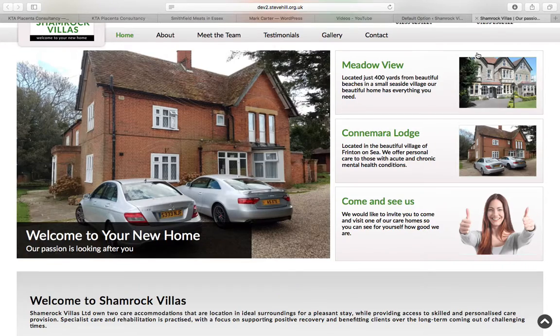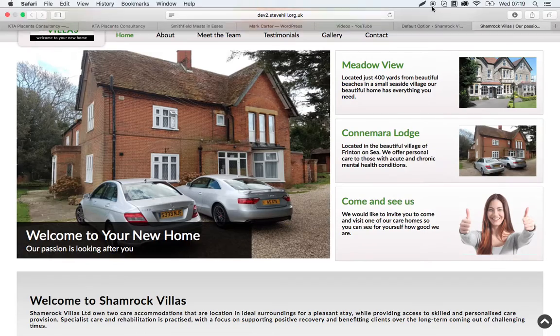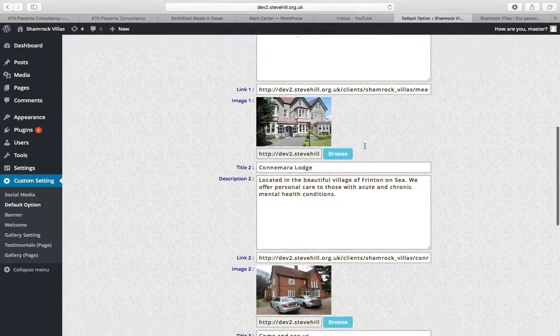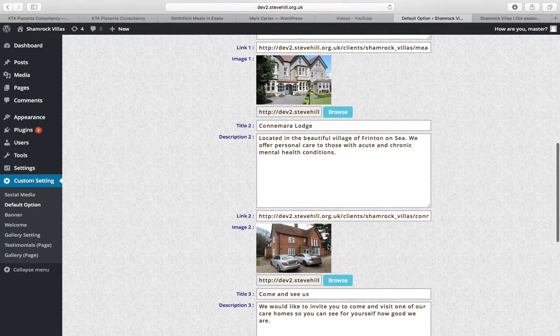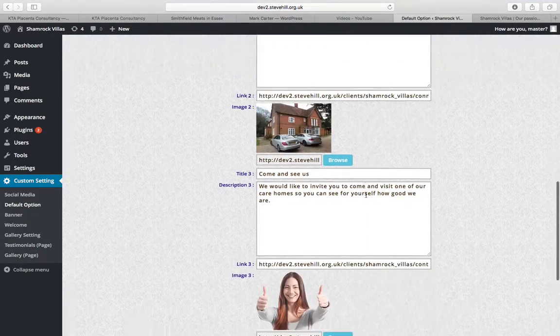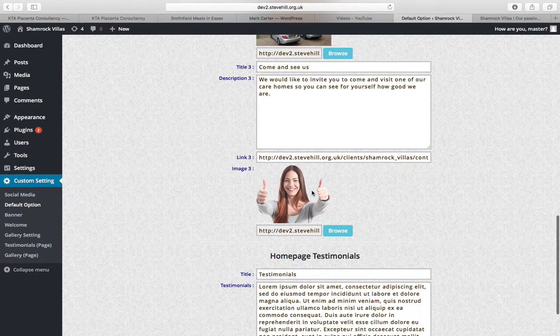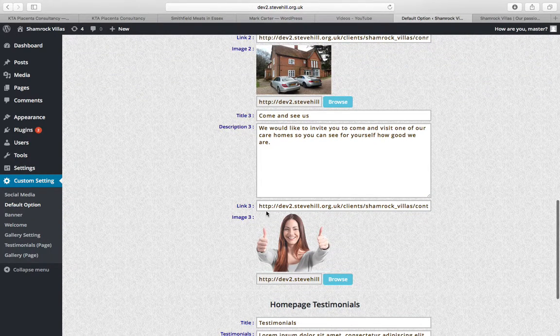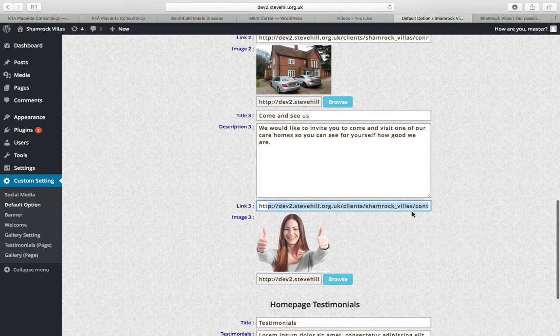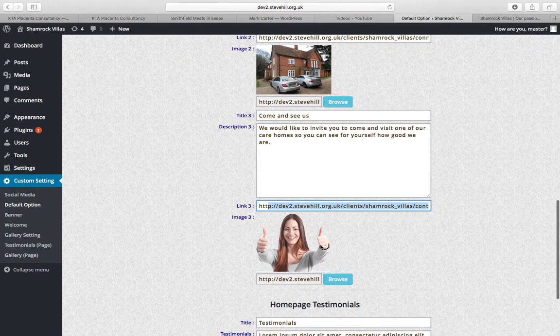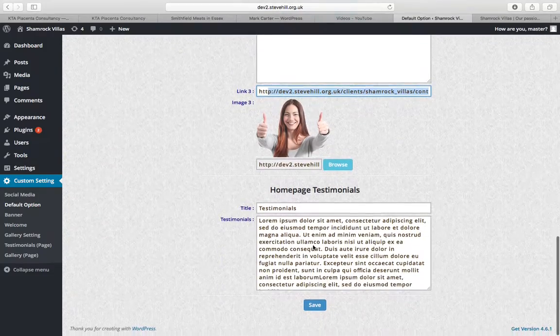If we scroll down you've got boxes for Meadowview located just 400 yards, that's that and you've got the picture. Then you scroll down again you've got Connemara Lodge, that's that one. Then you've also got a come and see us box which is that one, so within that you can change the text, where they link to, and the image.